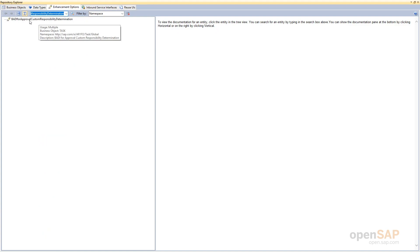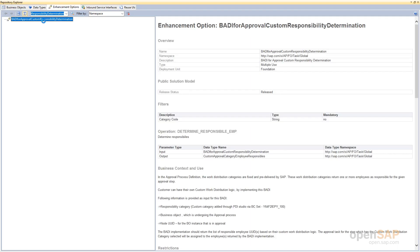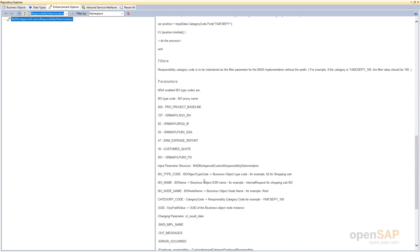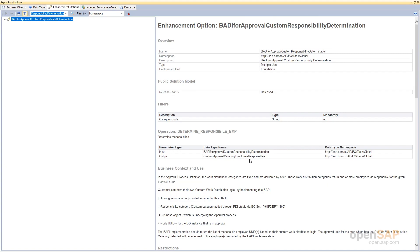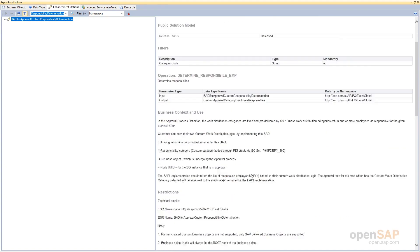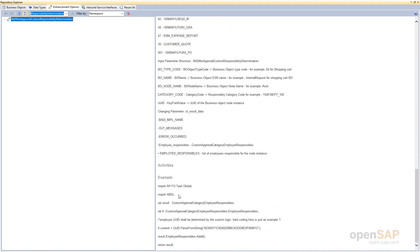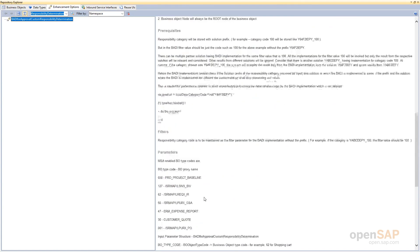I will take the example BAdI for approval custom responsibility determination. Just double-click on it. This exit allows you to determine approvers for a given work distribution rule. Implement the logic based on multiple input and output parameters specified here. Upon selecting an enhancement option, you can find the detailed documentation on the right-hand side, which tells you the purpose of the enhancement option, business context, use, and when it will be triggered.